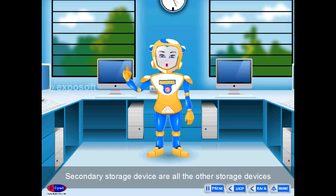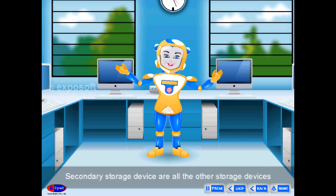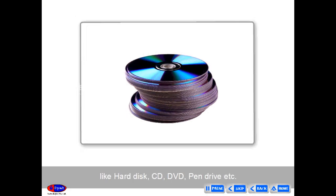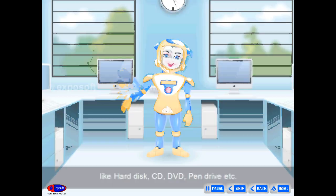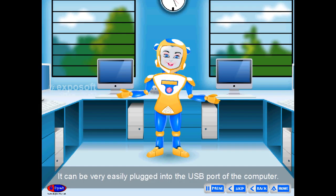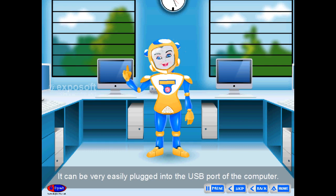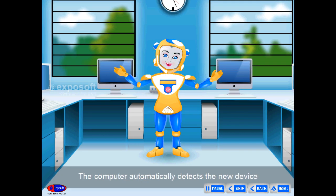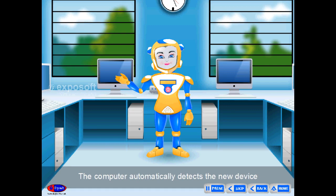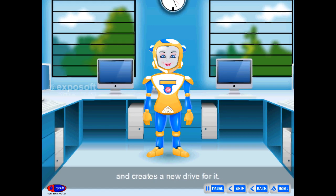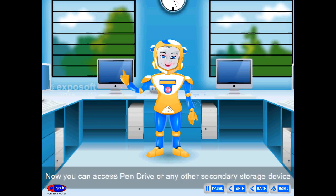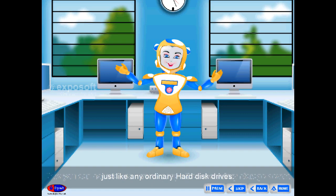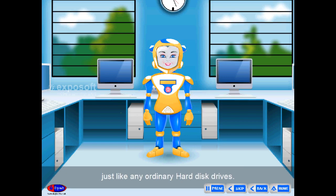Secondary storage devices include hard disk, CD, DVD, pen drive, etc. A pen drive can be very easily plugged into the USB port of the computer. The computer automatically detects the new device and creates a new drive for it. You can then access the pen drive just like any ordinary hard disk drive.